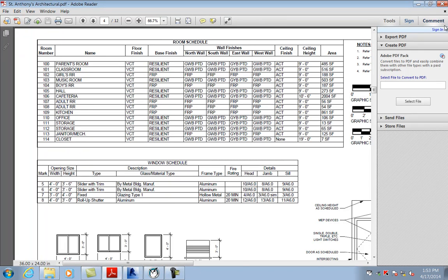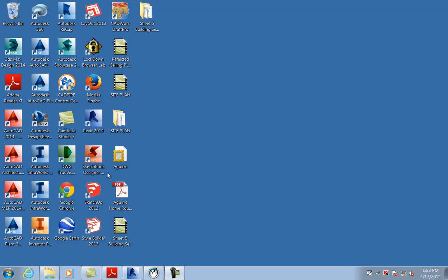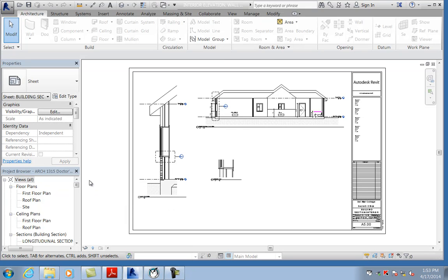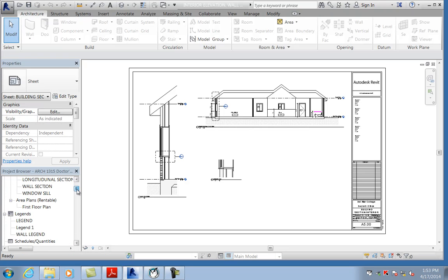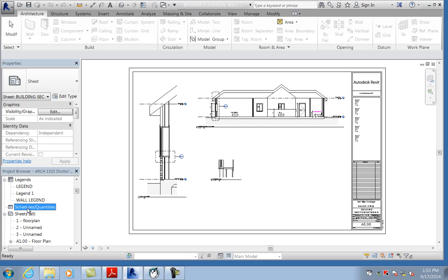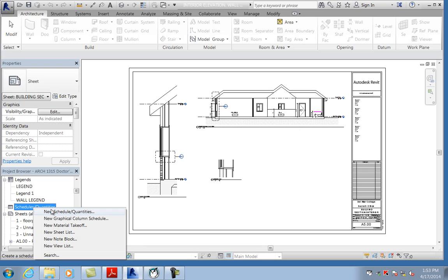Now let's go to Revit and start making it. For the door schedule, you're going to make a schedule. In the project browser, under schedule quantities, right-click and select new schedule.